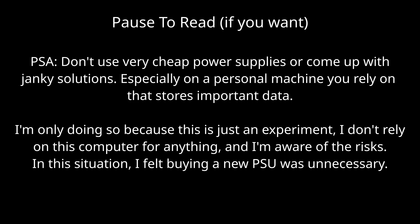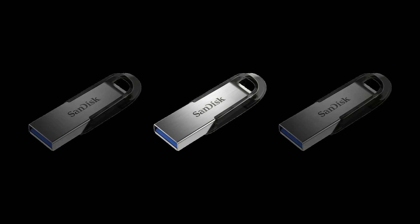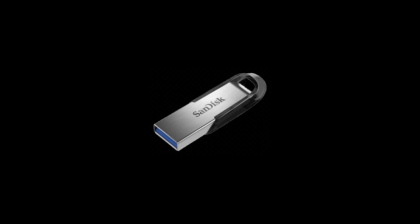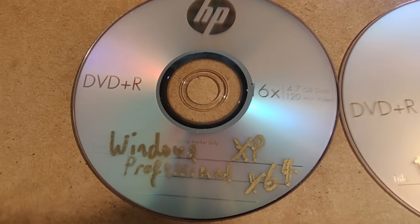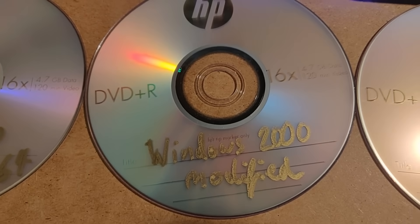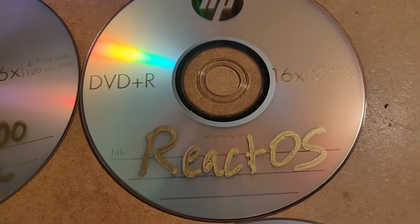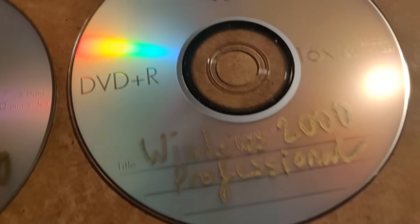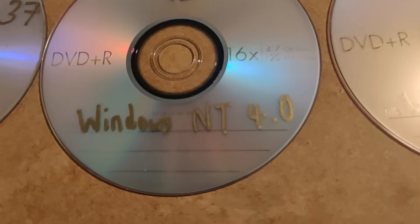I contemplated using two power supplies, but it would be a very janky solution. For the installation media, I have a few USB flash drives. You can use one, but having a few saves a lot of time and makes life easier. And since I already own them, I might as well make use of them. Since this PC has a DVD drive, I decided to pick up some blank DVDs just in case, but this turned out to be a lifesaver.